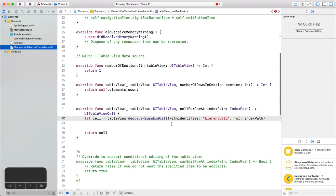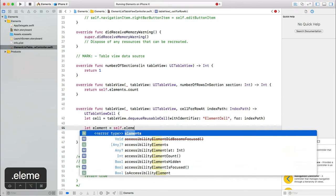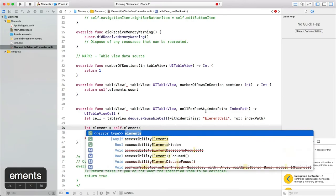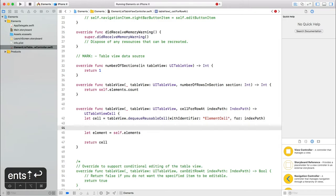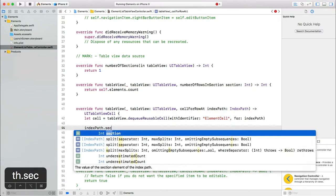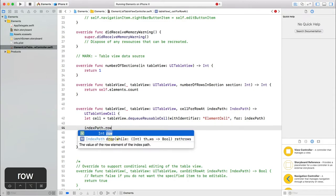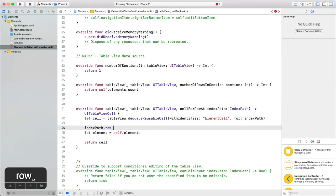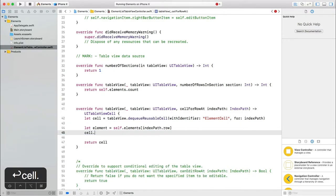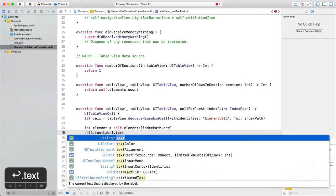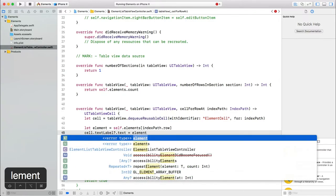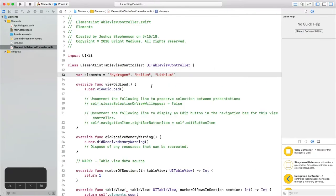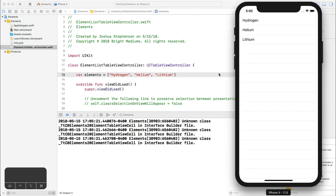Cell for row is called once for each row based on what you entered in number of rows in section. Each time it's called it will pass an index path to help us configure the cell. An index path has a section and it has a row. We will ignore the section for now and use the row to index into our array of elements. Now let's use the element to set the text on the text label. Let's run the app and check our progress. Good. We're moving in the right direction, so let's keep going.